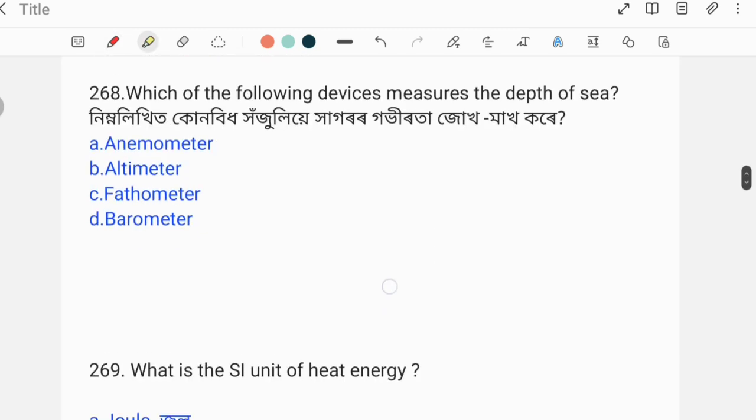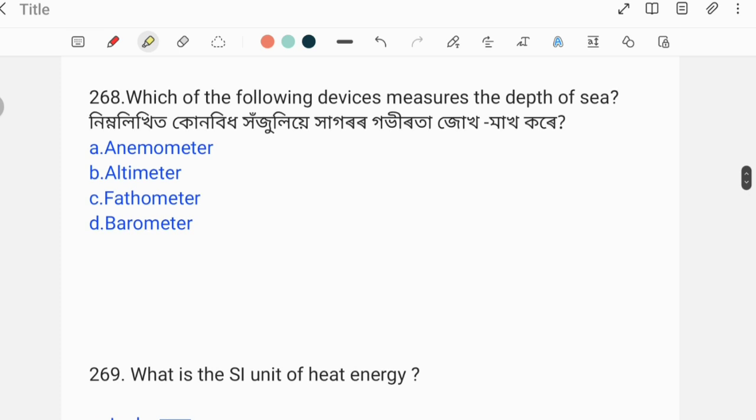The next question is: which of the following devices measures the depth of the sea?